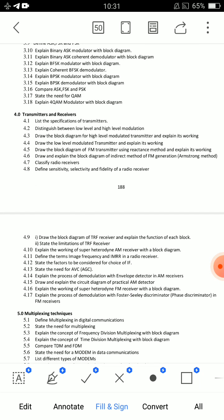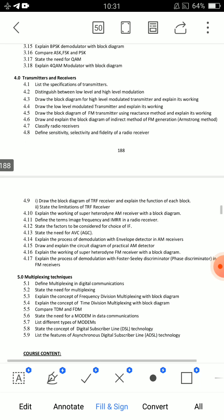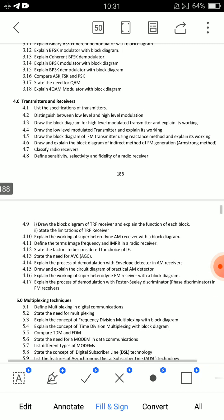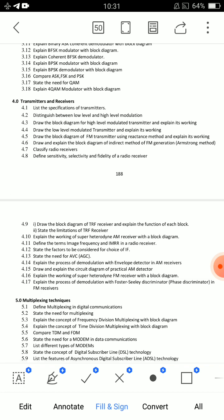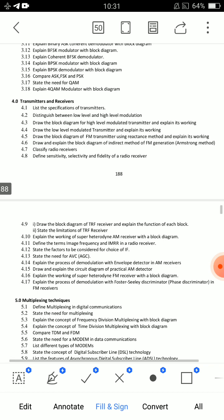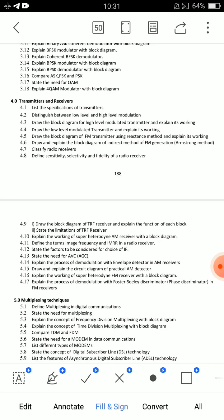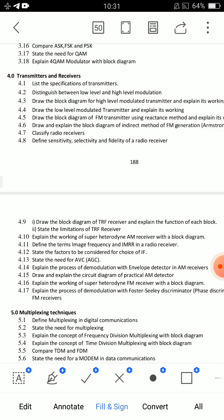In Unit 4, you have a lot of transmitters, receivers, FM and AM related content. The important thing is that you have to take a diagrammatic approach. For a receiver, you have to draw the RF frequency stage, then the power amplifier, then the block diagram, then the power level.